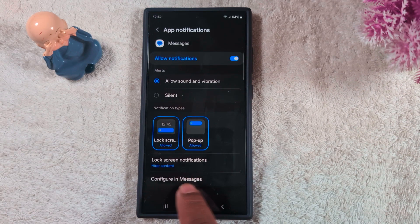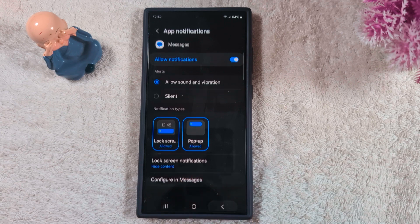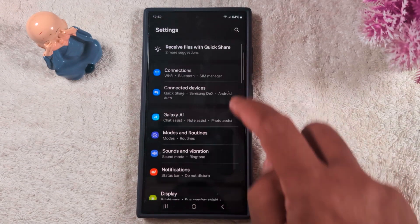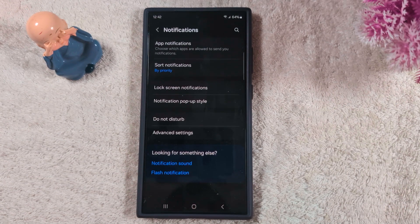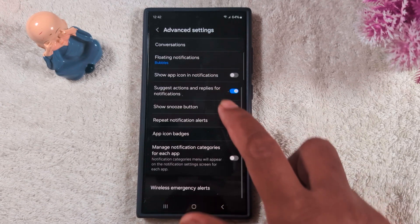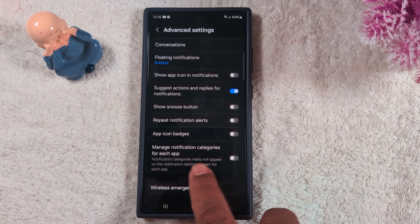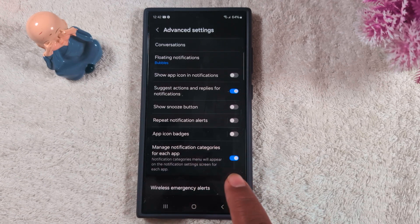Go to Settings on your device, tap Notifications, then tap Advanced Settings. Scroll down and make sure to toggle on the 'Manage notification categories for each app' option. When you enable this option, you can find the sound setting in your Google Messages app.